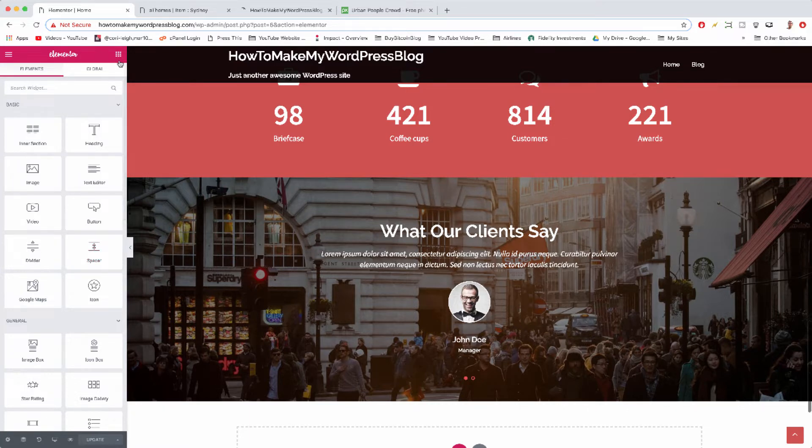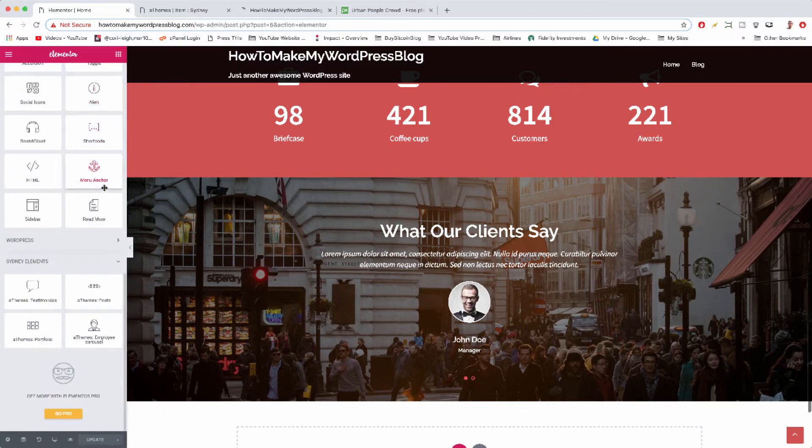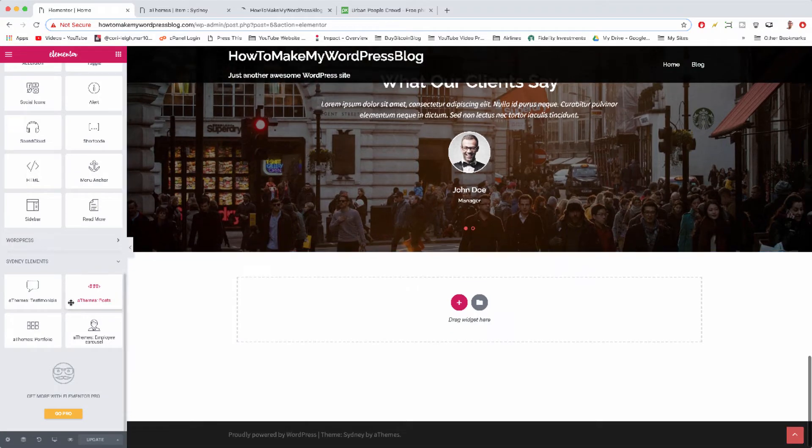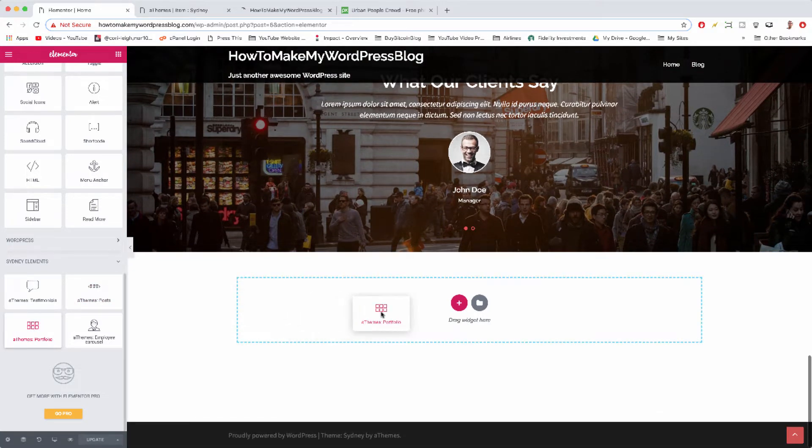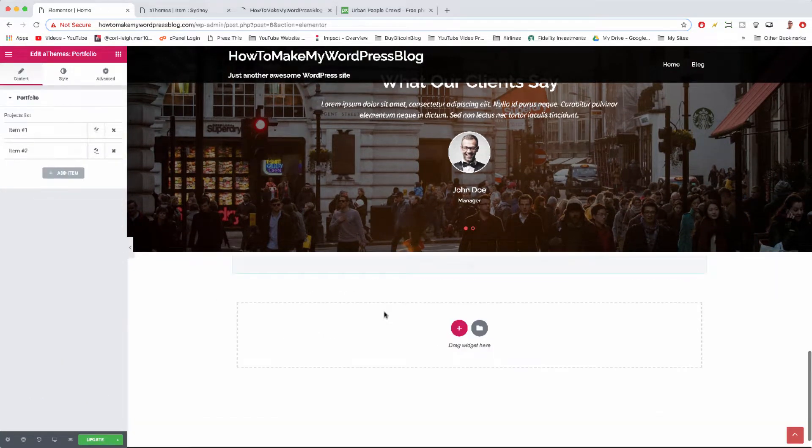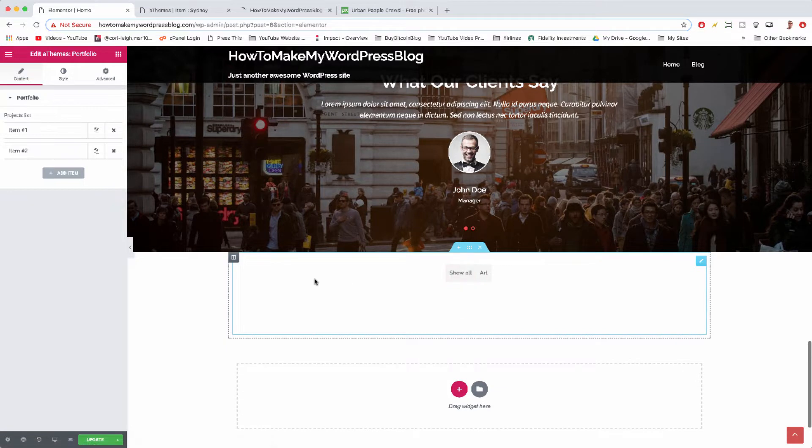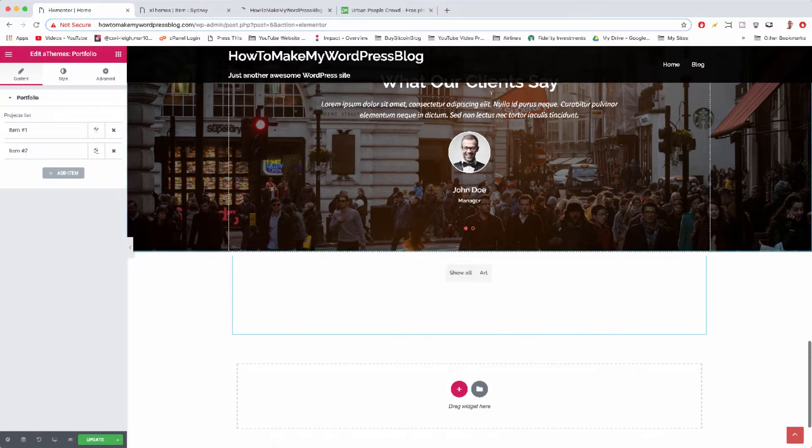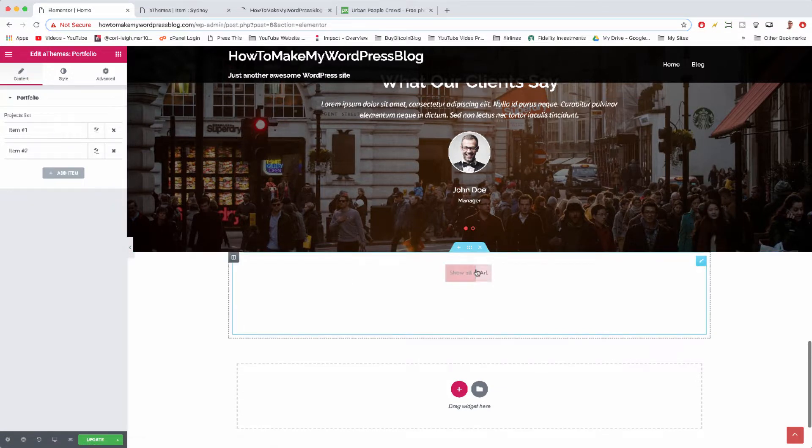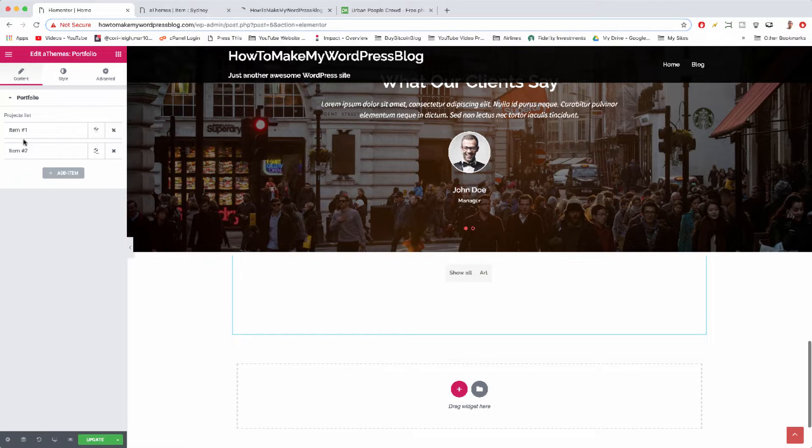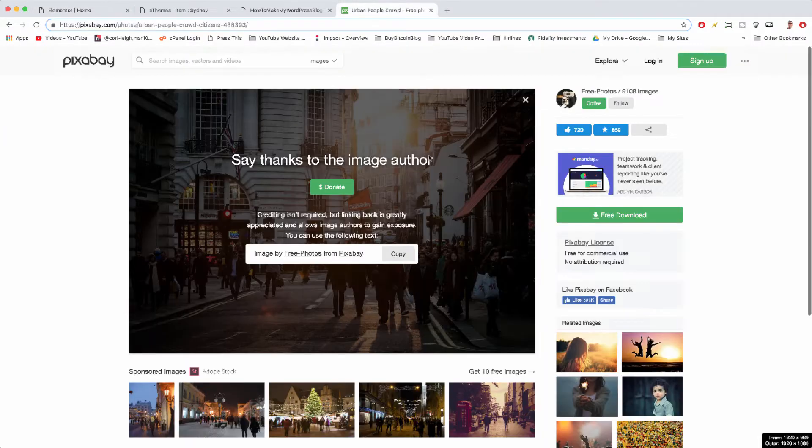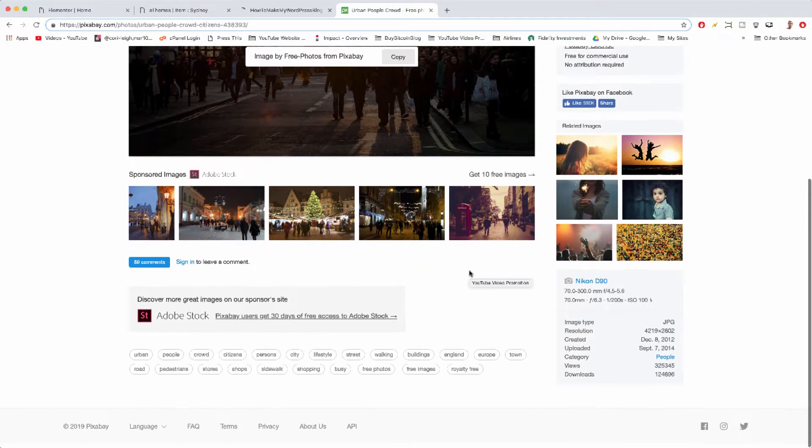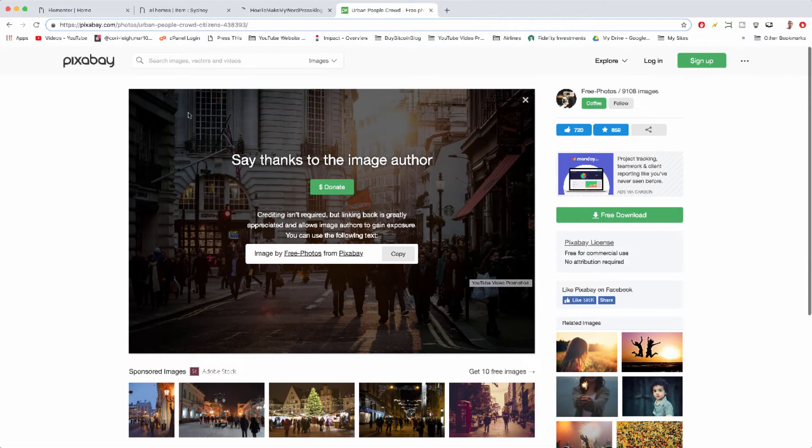Just click to your elements and scroll all the way down. We're going to grab the A Themes Portfolio and drag it into our dotted area. Just like the clients area, when you put it in there not a lot happens and we have to add our items. But not to worry, all we really need to do is go to Pixabay, or maybe you want to go to Pexels or something.